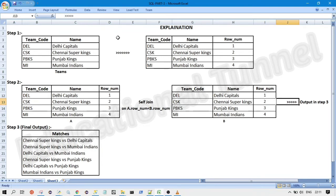So to solve this question, we are using the window function here. So we are using the row number function here. Now in step one, we are adding a column row number to the end of the table.